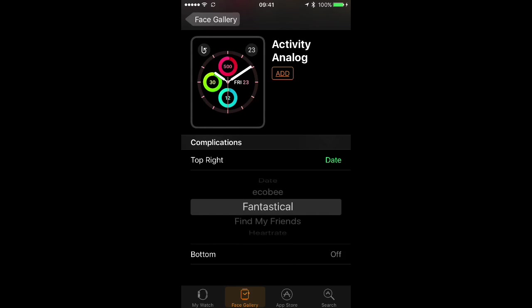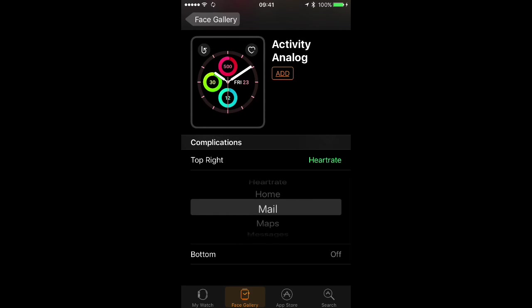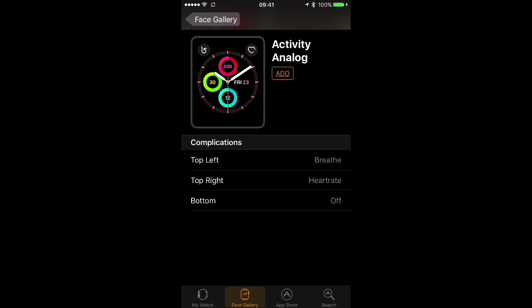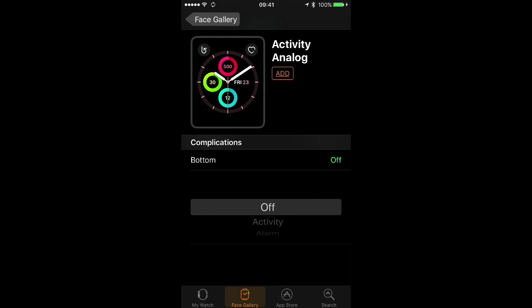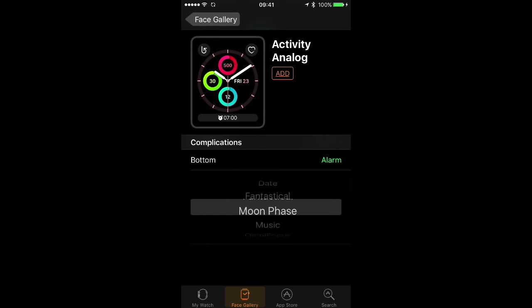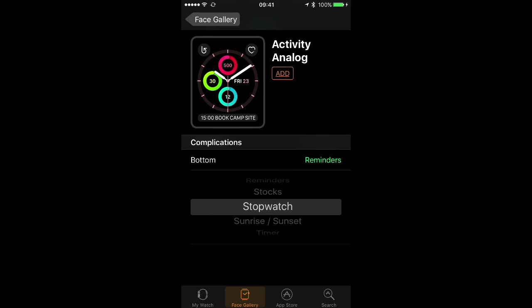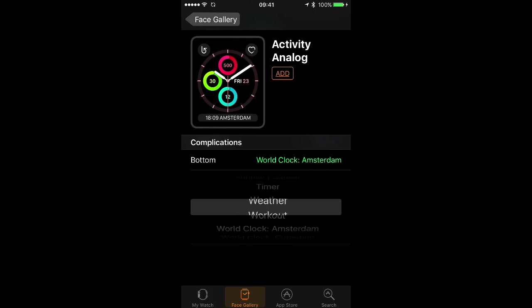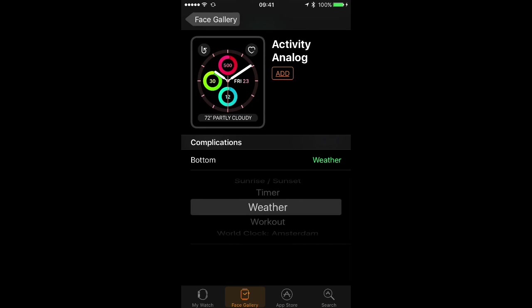Top right, I'd rather see my heart rate so I'll choose that. And then for the bottom I want to look at more that relates to what's going on outdoors for me. Maybe I should choose weather here.